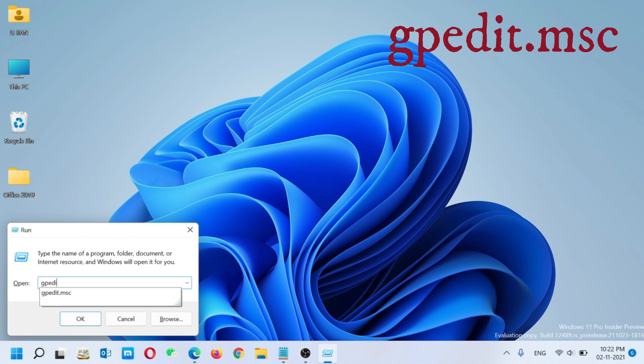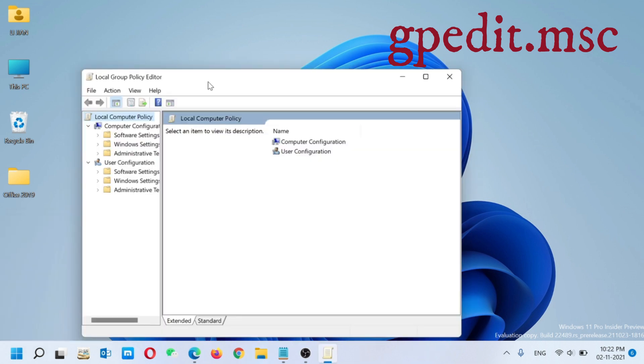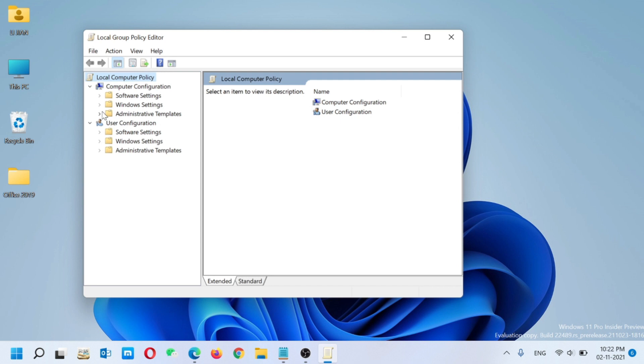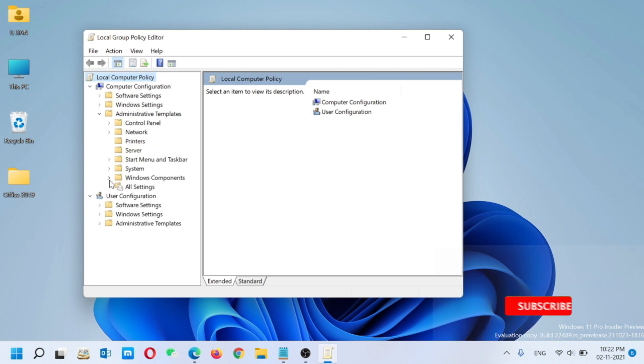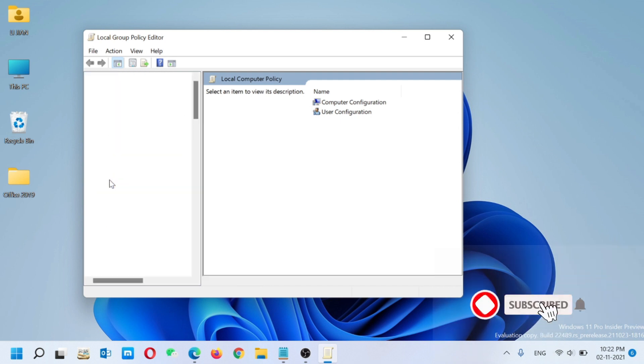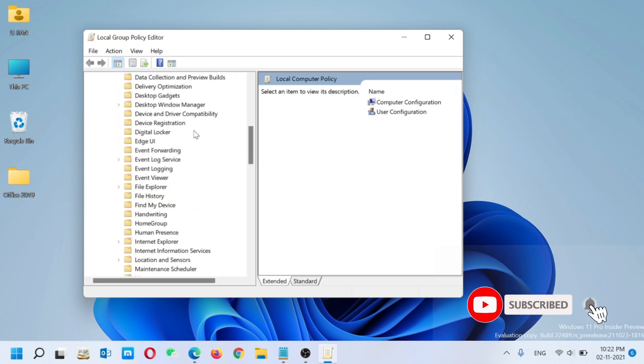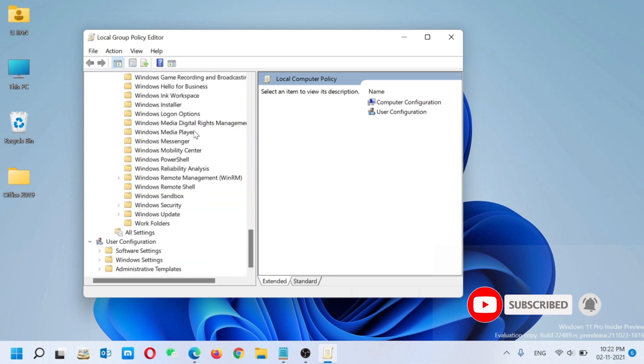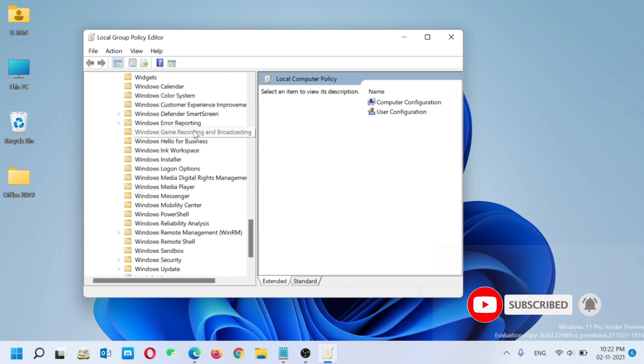The Local Group Policy Editor will open. You have to click on Administrative Templates, then click on Windows Components. You have to scroll down and at the last you can see there is an option of Windows Game Recording and Broadcasting.